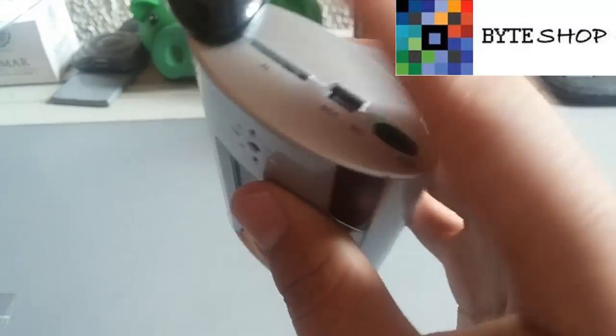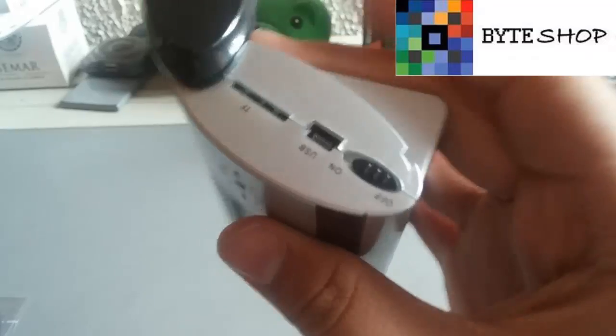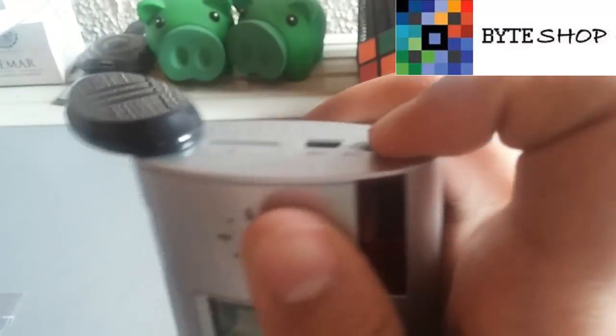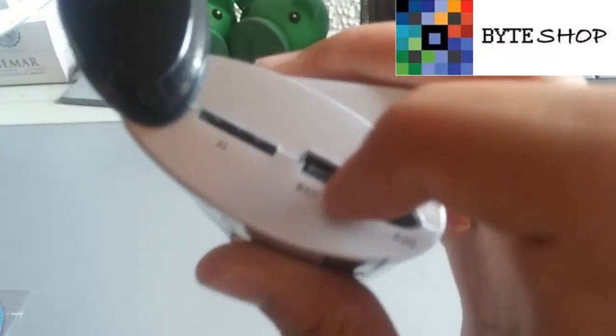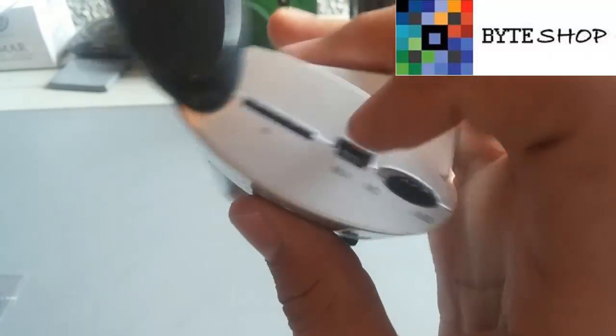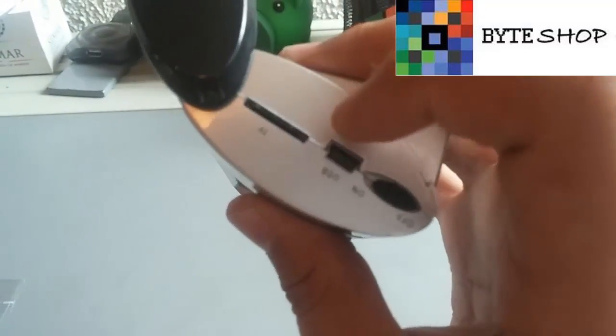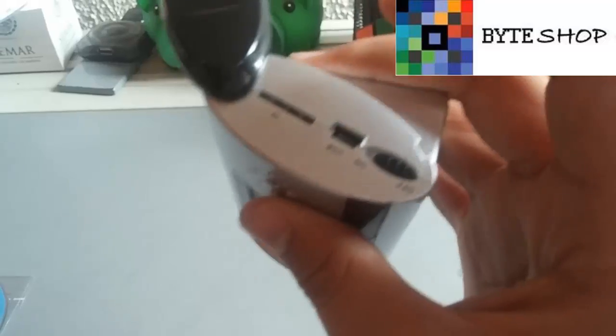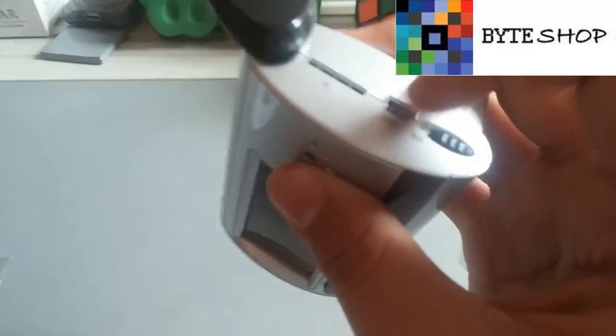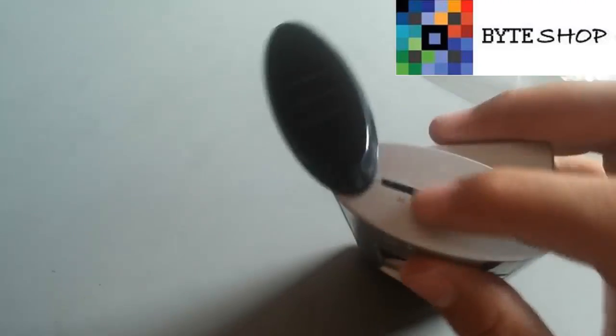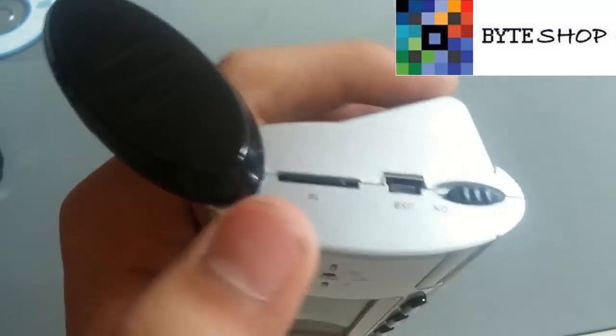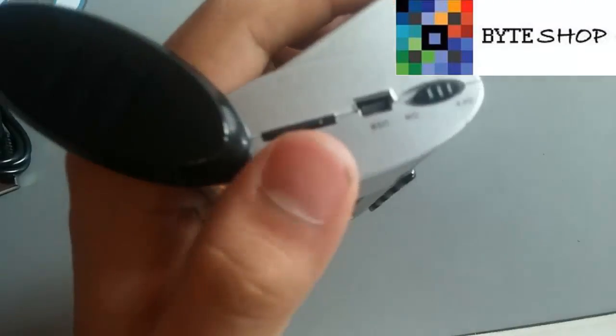Y aquí tenemos los mandos de la cámara. Desde aquí prendemos la cámara, aquí conectamos el cable USB y aquí metemos la memoria de hasta 32GB. Lo primero que tenemos que hacer es meter la memoria, ponemos el despertador y le metemos la memoria, y listo, la memoria ya está insertada aquí.